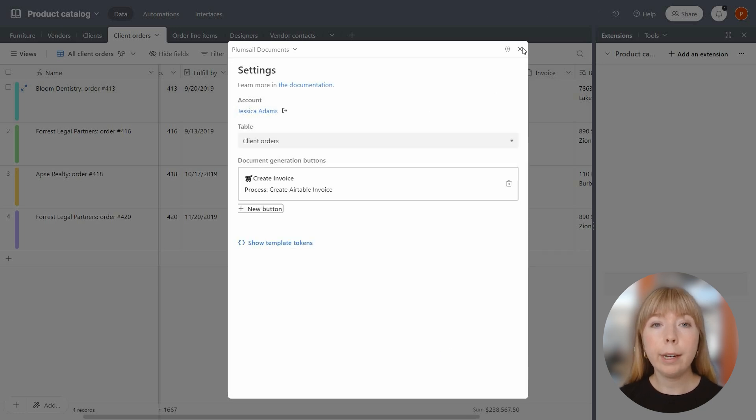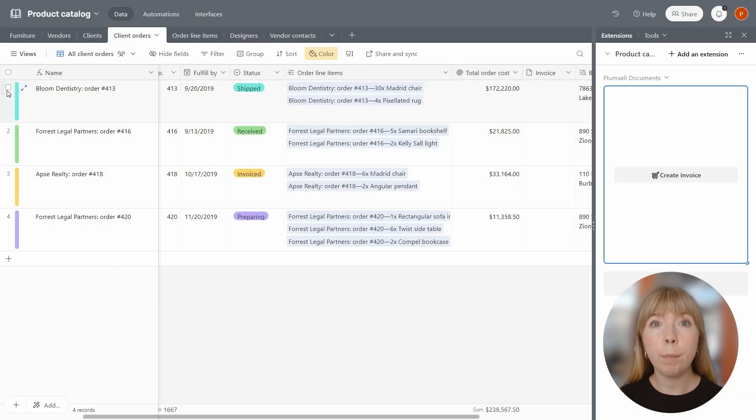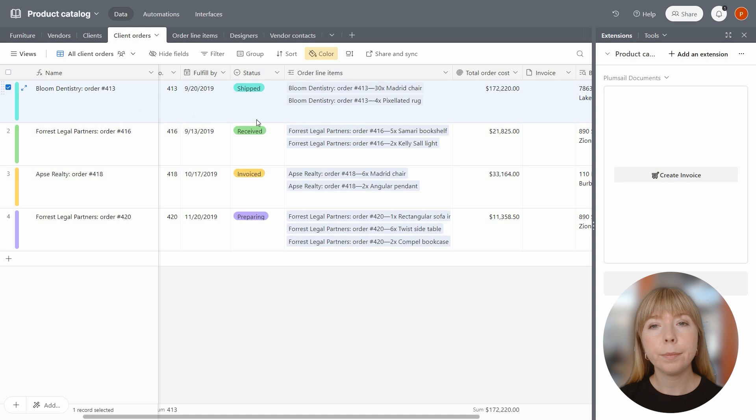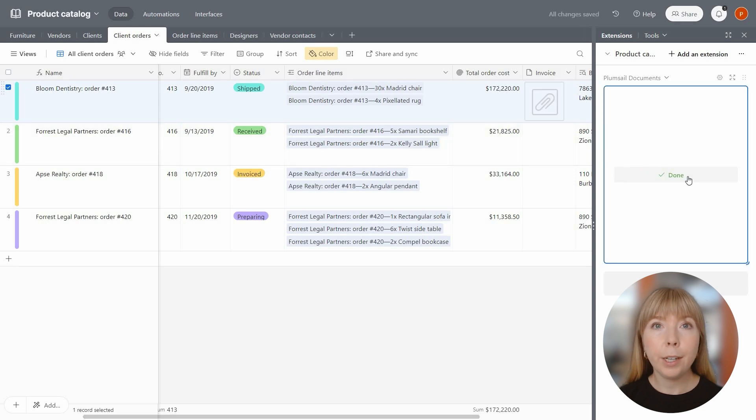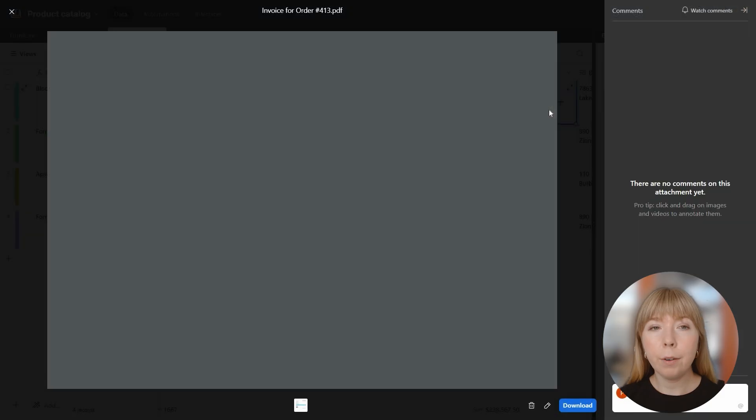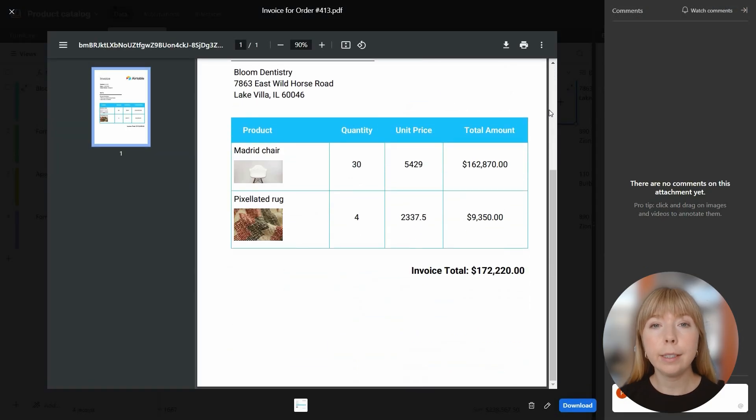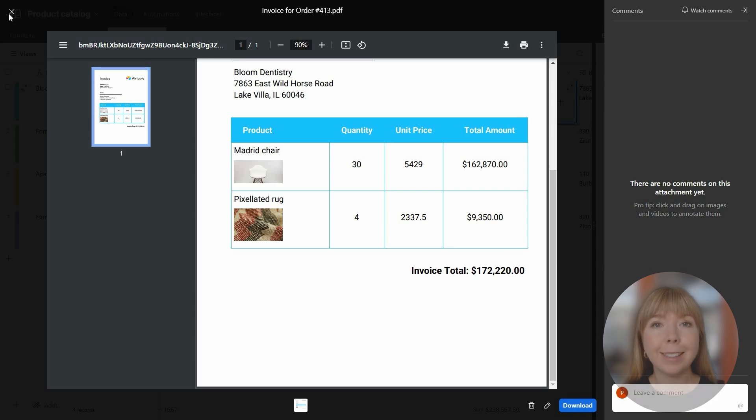Let's pick a record and test our button. And here you go. Our newly generated invoice is now attached to the record, complete with pictures of the products.